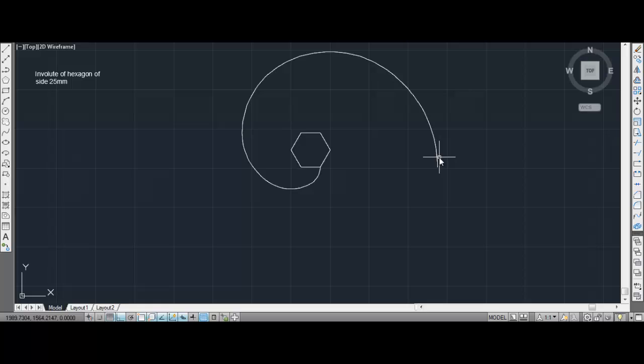In the coming tutorials we will be seeing more problems on this and the construction of a helix — that is the last part remaining in curves. So thank you guys, thank you for watching my tutorial. Bye bye.